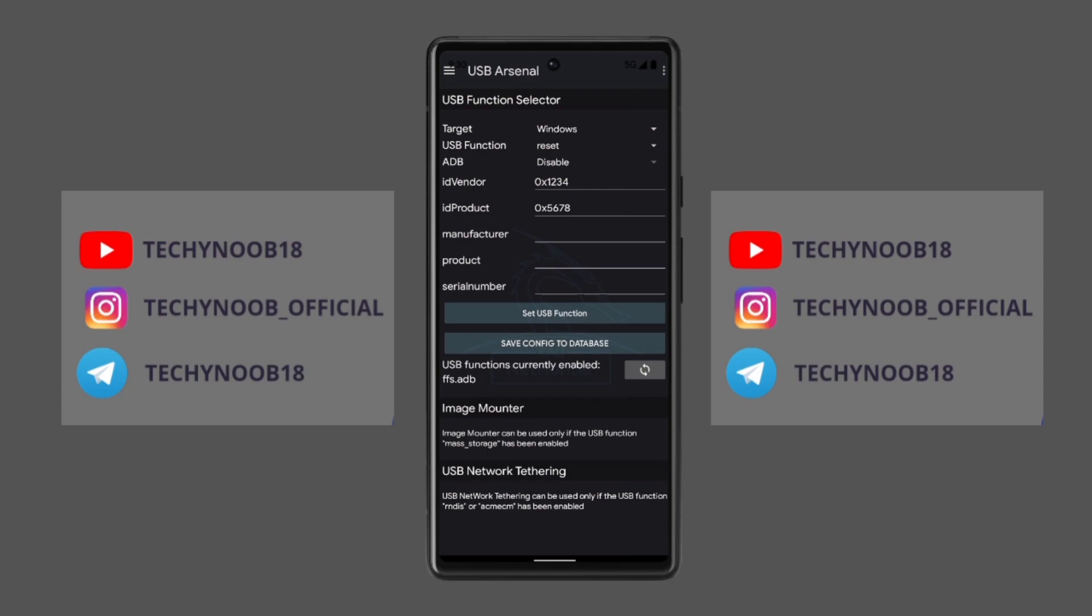To use the HID keyboard app, simply open the NetHunter app and in the USB Arsenal, select the device that you want to control. Then open the keyboard app that you have installed from the NetHunter store and start typing on the keyboard to send keystrokes to the device.